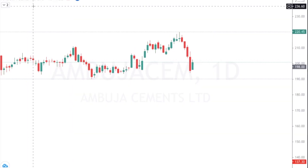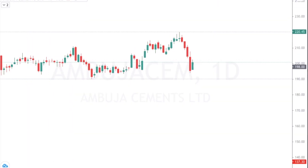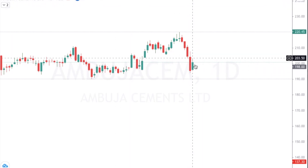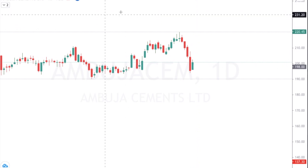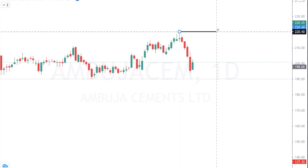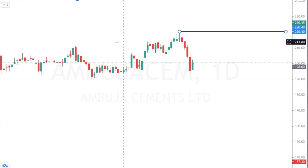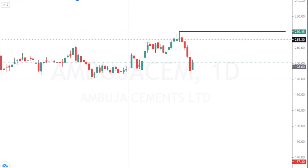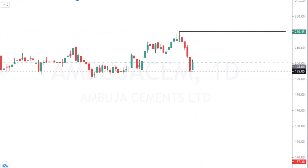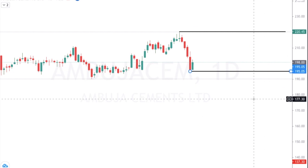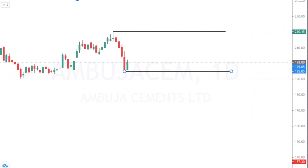Let's understand how to decide a stop loss based on candlesticks. Let's move to my screen — here I have opened a daily chart. Let's say you have great knowledge about candlestick patterns and you decide to buy at a certain level. You keep a target of the previous swing high, which is the supply zone. You have not yet decided your stop loss. What you have to do is place your stop loss below the candle you are entering on — if you entered on this candle on closing, your stop loss will be below the low of that candle.